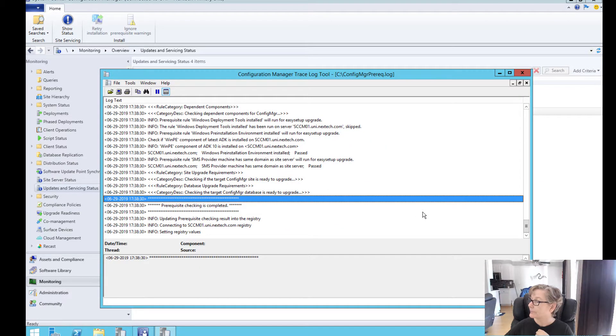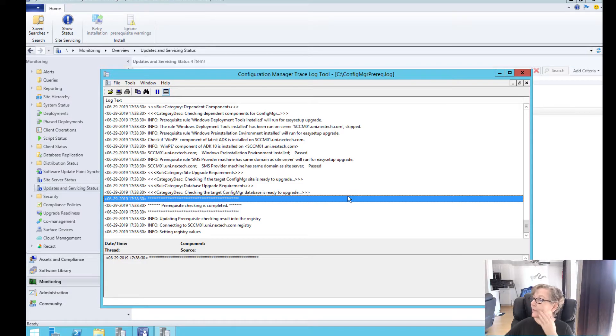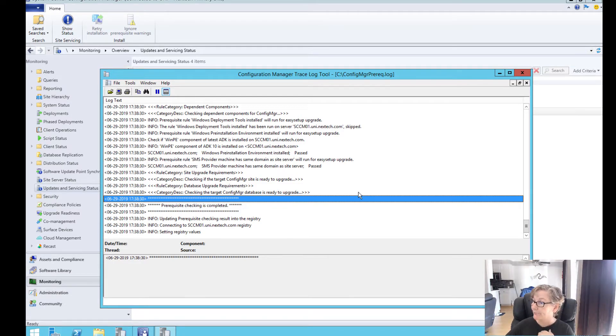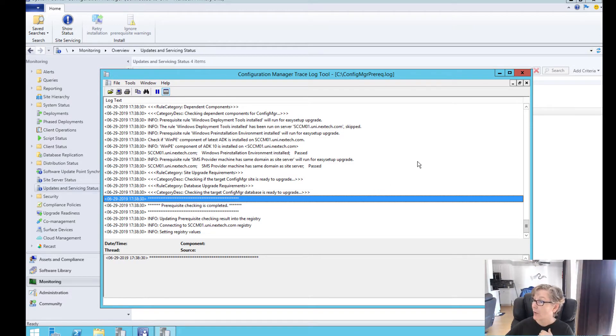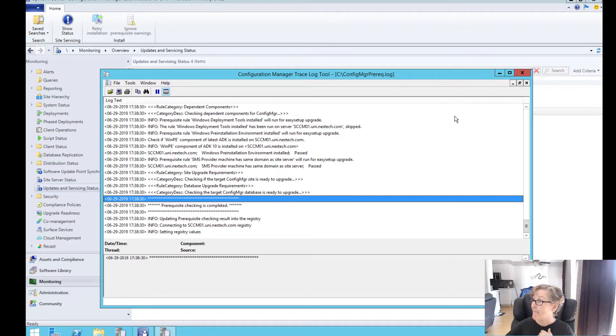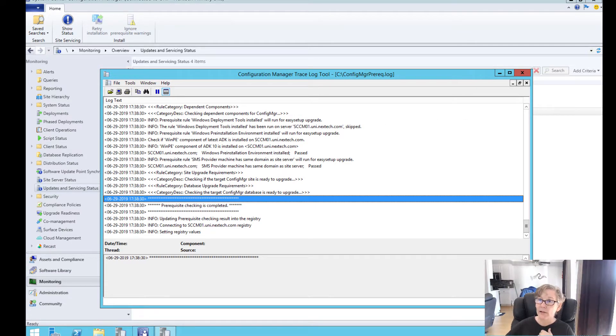It's just kind of checking all the different things. At the end, it'll give you if there's a warning or if there's any issues, it'll let you know at the end. But you can actually just watch this log file if you want. So I'm going to let this finish and be right back.